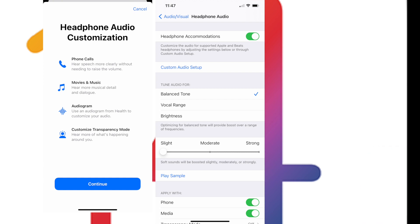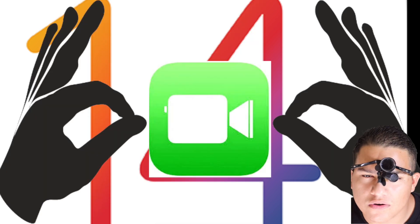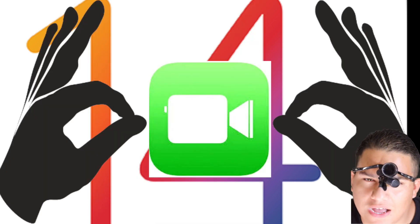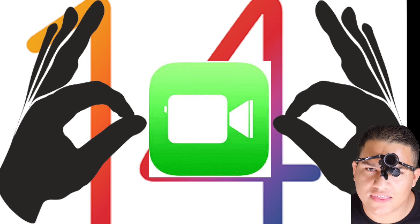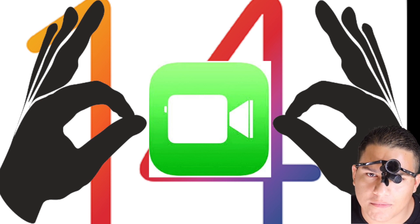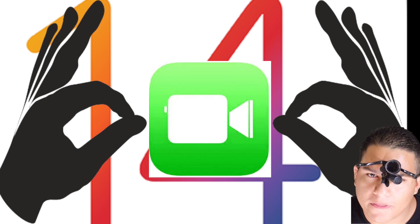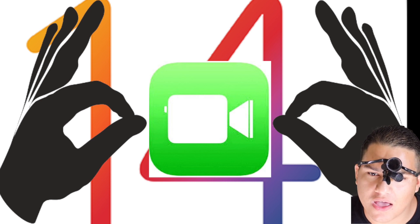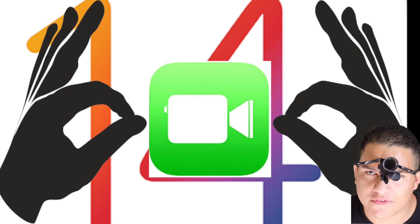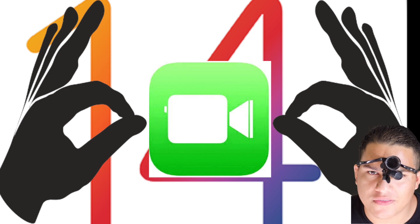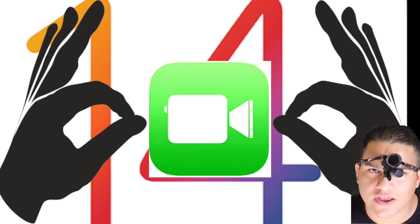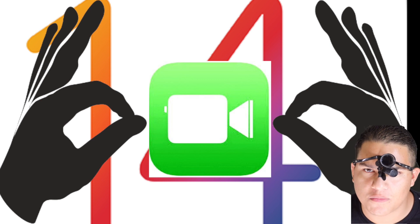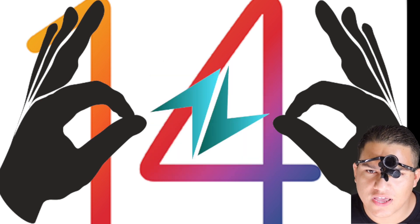One more feature I missed is the sign language prominence for FaceTime. FaceTime can now have sign language prominence for people who are hard of hearing or totally deaf. This is great. It's an awesome accessibility feature.